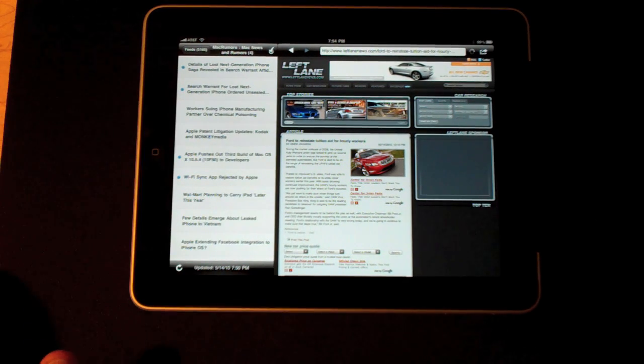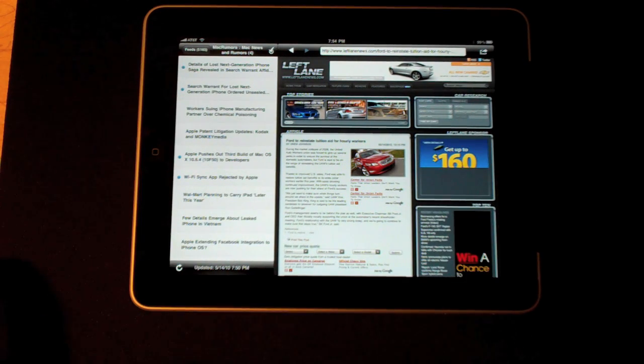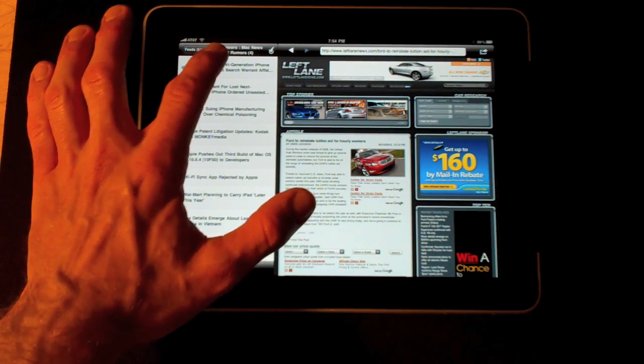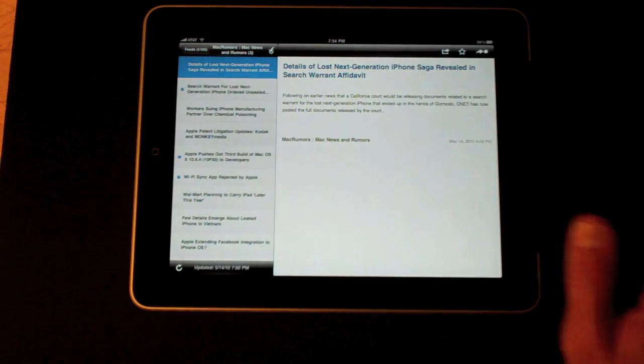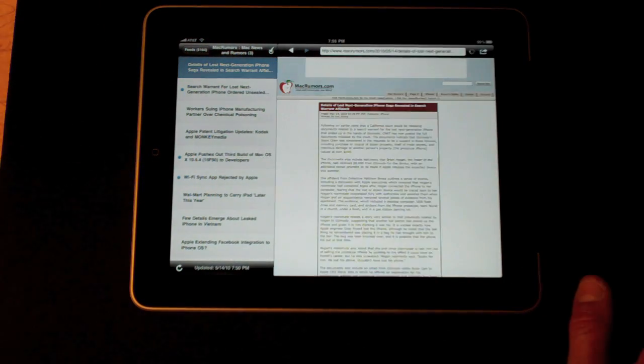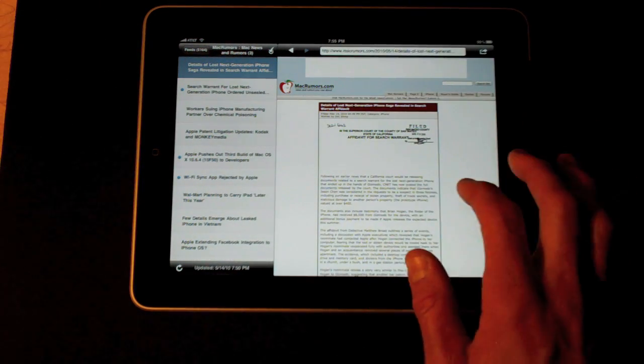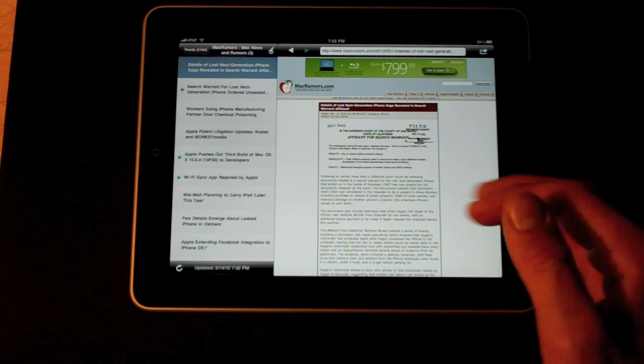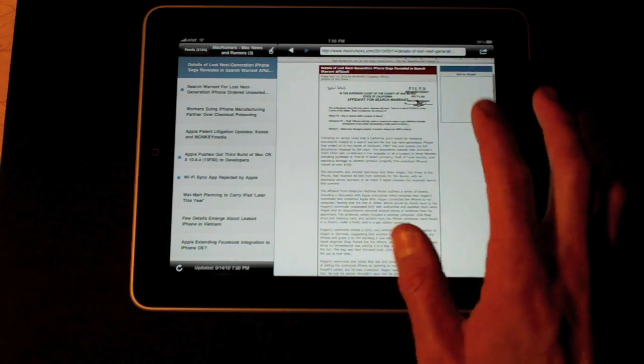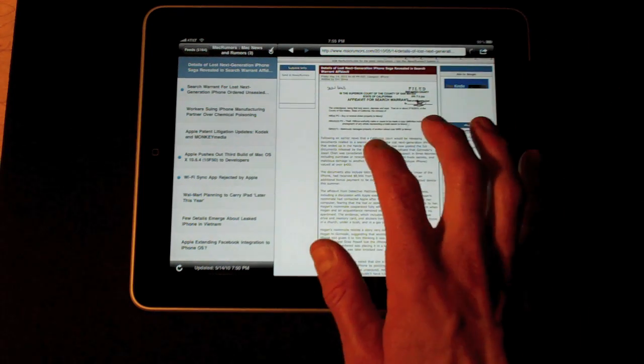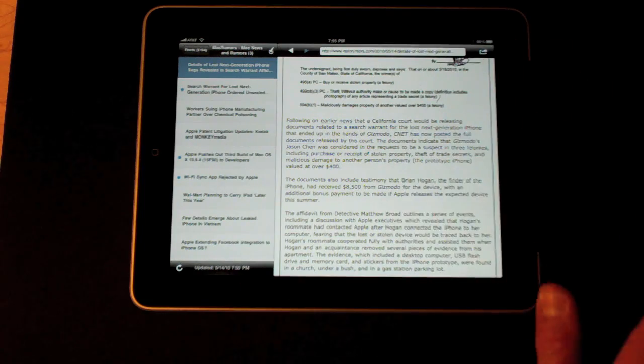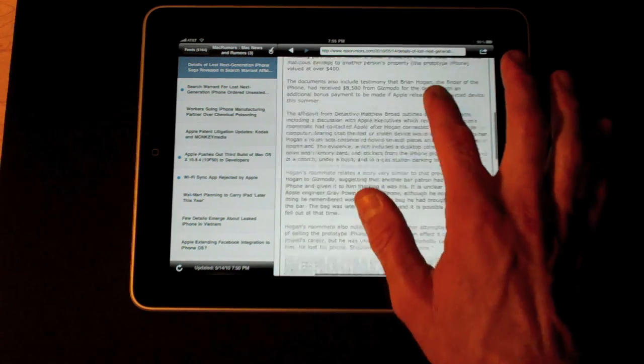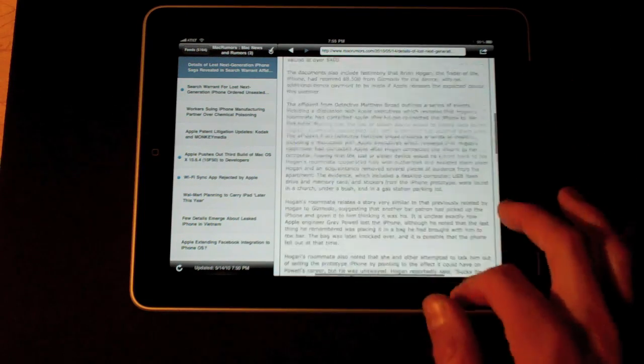Let's go to the Mac Rumors and see what's new. Details of lost next generation iPhone saga revealed in search warrant and affidavit. That sounds like an interesting article. So I see the article loading and it's just like loading the page in Safari. If I double tap it zooms up and fills up the whole screen and I can read the article.